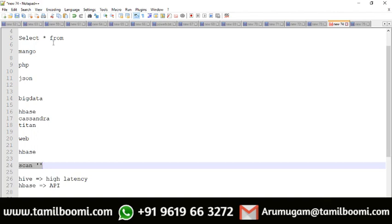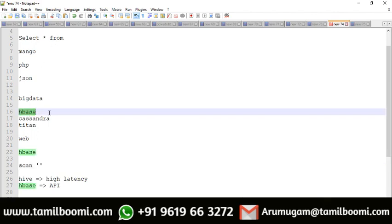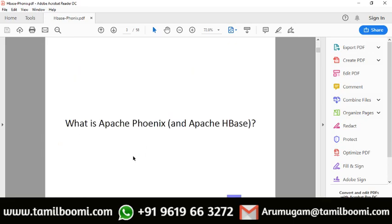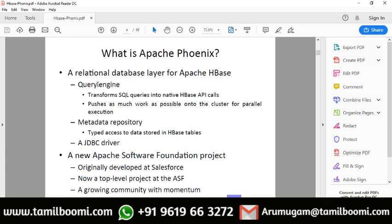Today we are going to see how to write SQL-like queries on top of a NoSQL database. There is a popular tool available for HBase called Phoenix. Phoenix is a relational database layer on top of Apache HBase. Using Phoenix you can write SQL queries, and it translates those queries into HBase calls.